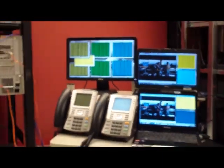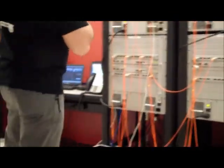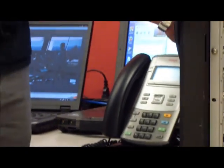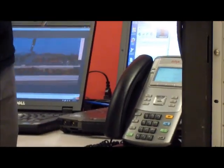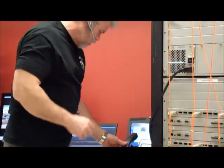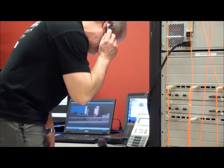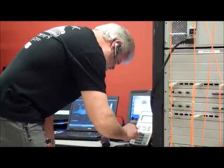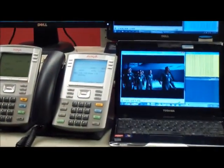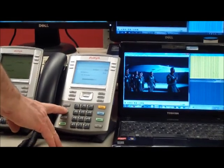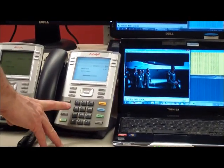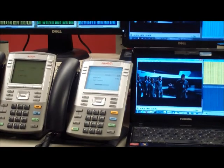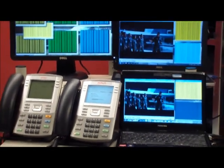Now what I'm going to do is I'm going to start a telephone call from the data center telephone over to one of the user access buildings. Okay, so I've made the call.